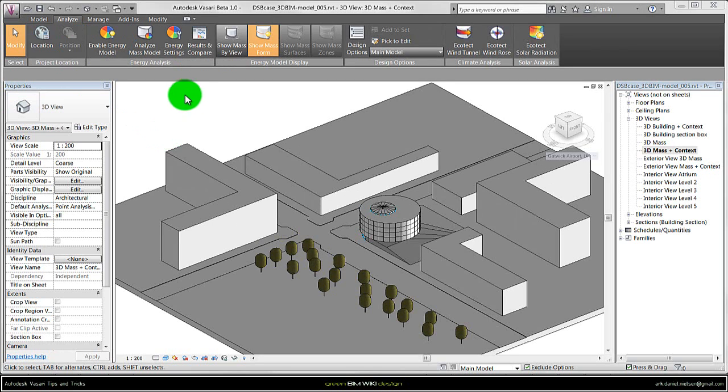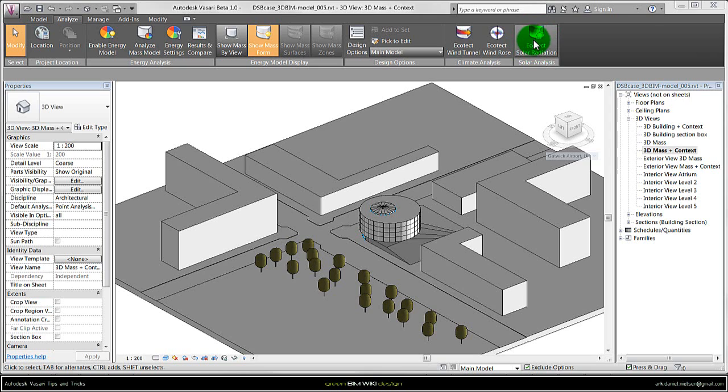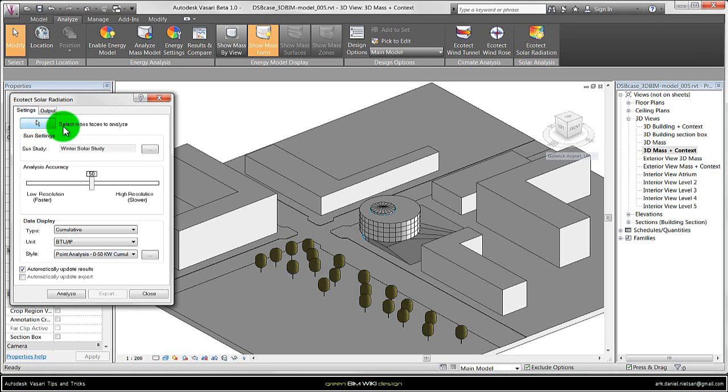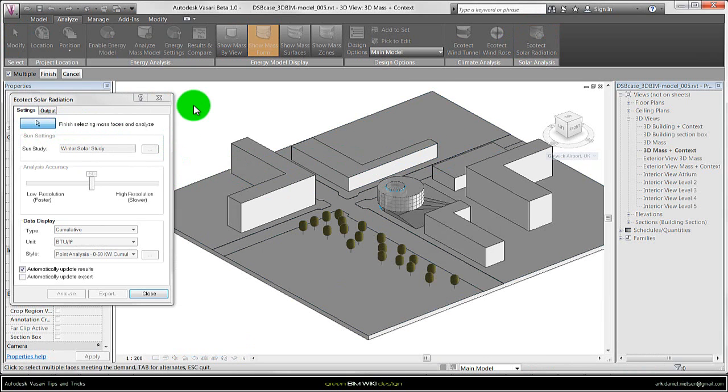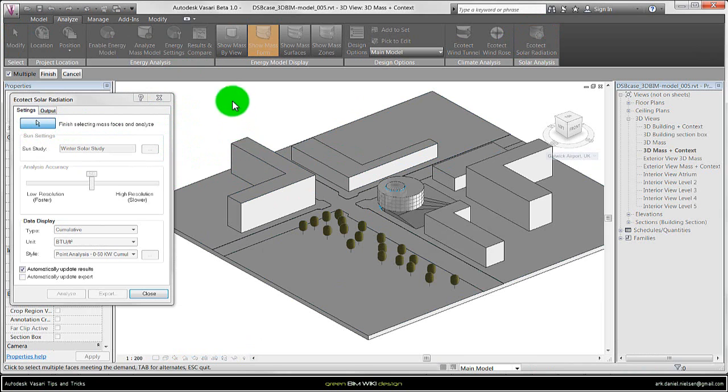First you need to go to analyze and activate the solar radiation function. Then I can select mass phases that I want to analyze and simulate. And here comes the first tip. When you have different proposals it can be difficult to control the minimum and maximum values of the solar radiation.